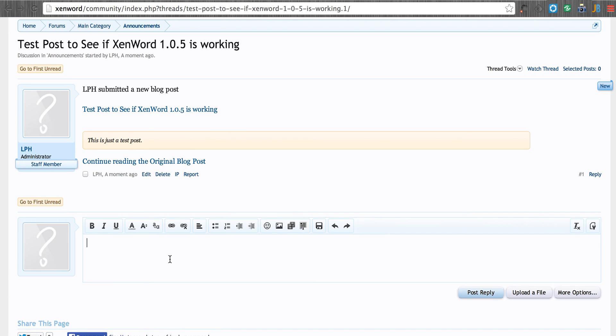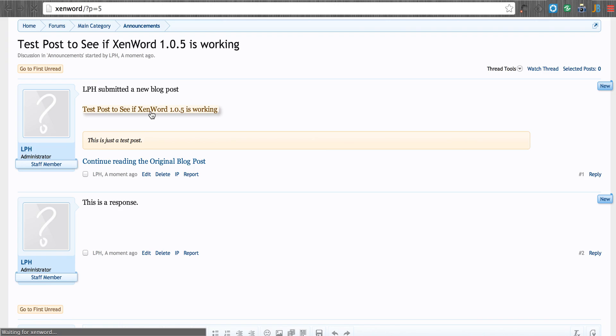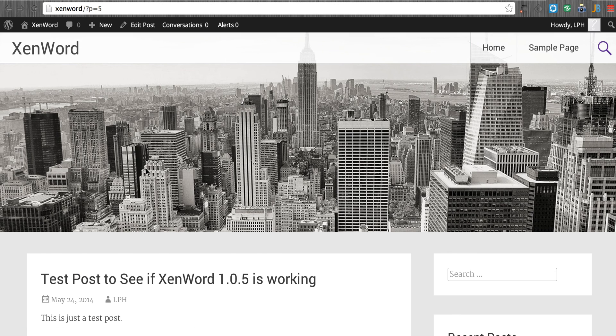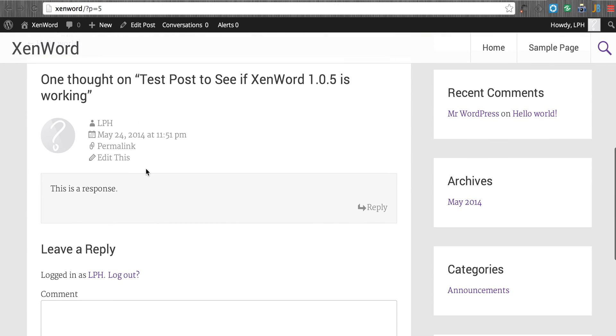We could then post down here. This is a response. Post. And we then, when we go to the blog post, we should see that here. This is a response.